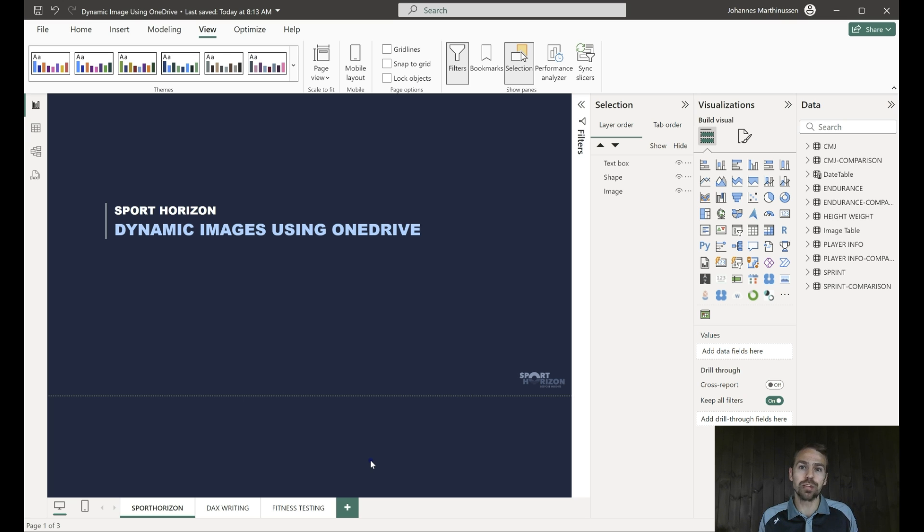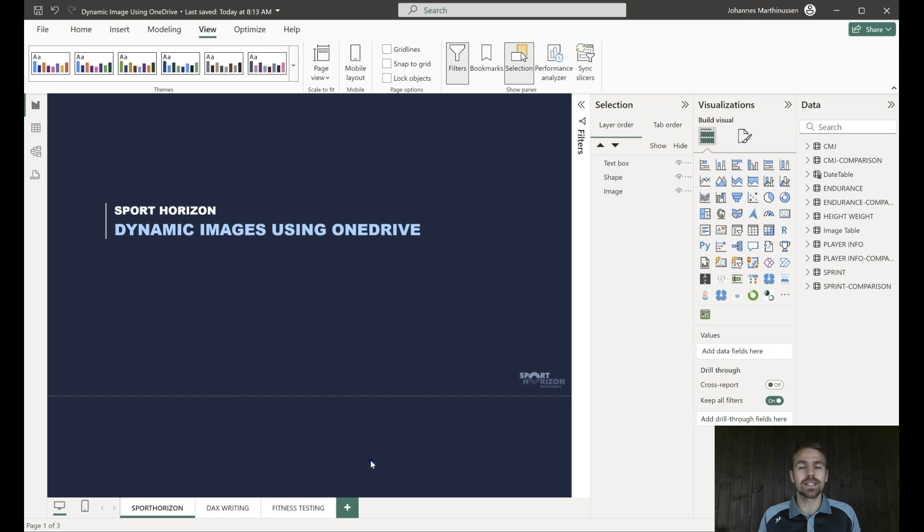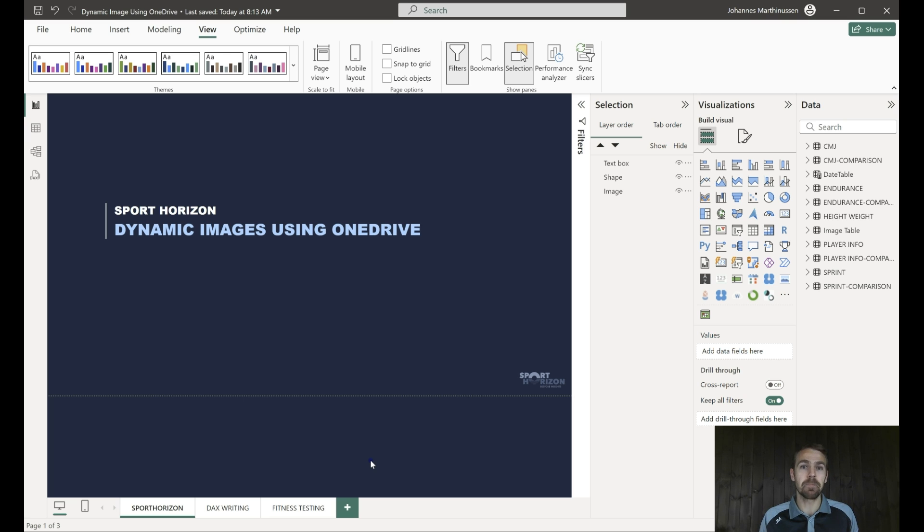We showed you how to do that using Google Drive. In that video we got asked, is that possible to do with OneDrive? And yes it is indeed.